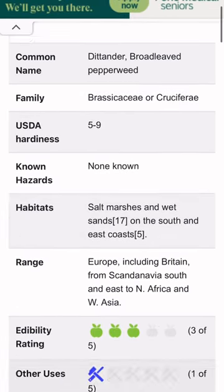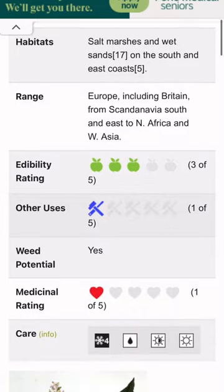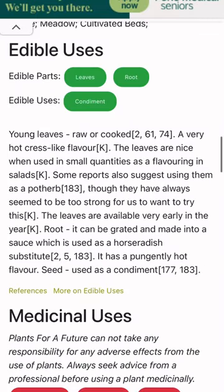There's lots of good information here, but I'm going to scroll down to the edible uses. This will give you a good overview, and it also gives you citations as to where more information can be found.